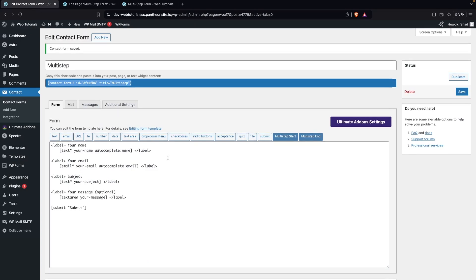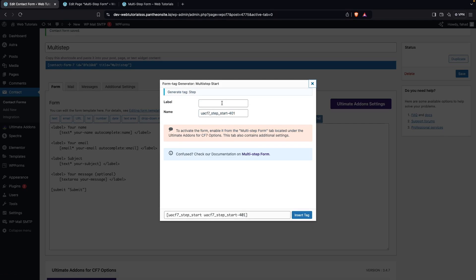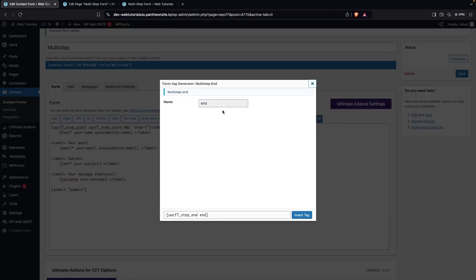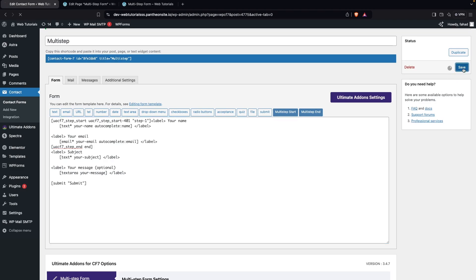Go back to the form editor. You'll see the options for Multi-step Start and Multi-step End. Click on Multi-step Start, write 'Step One', and click Insert Tag. This tag appears before the name and email labels. After the email label, click Multi-step End. So to include fields in a step, wrap them between the multi-step start and multi-step end tags. Save the form.